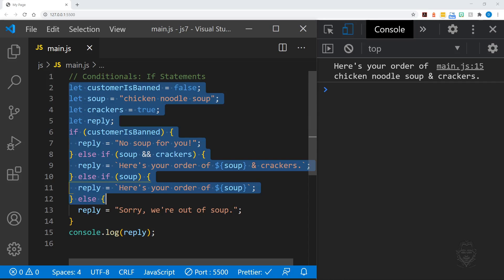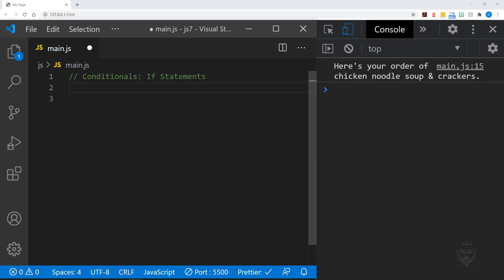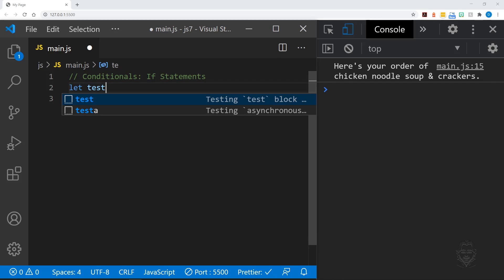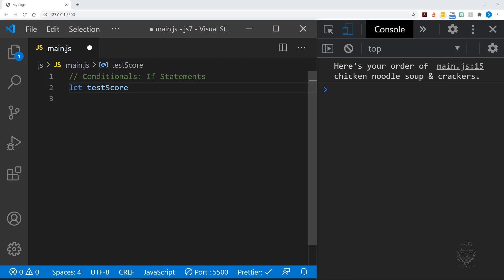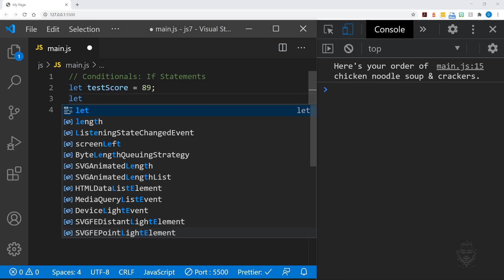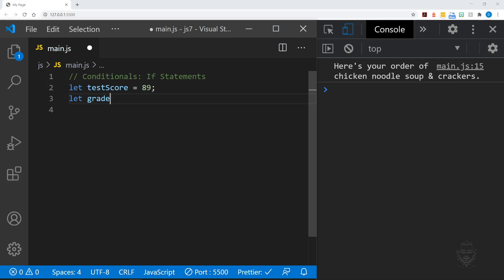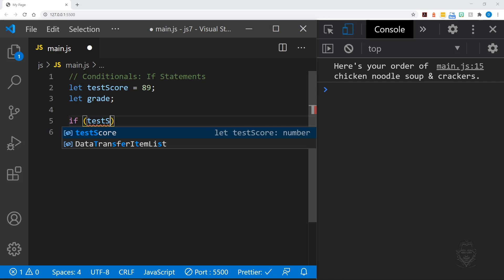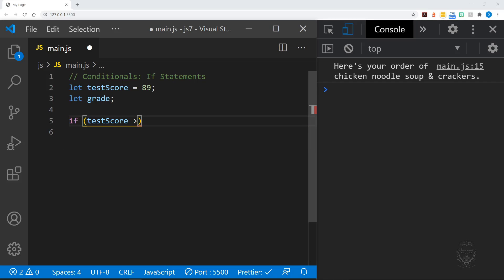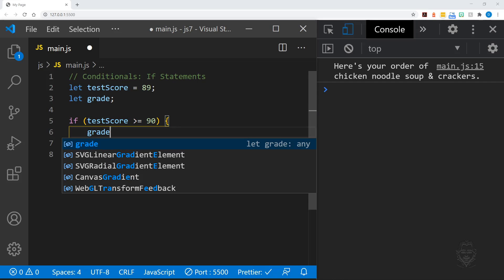All right, let's move on to a new example that most of us should be able to relate to. Test scores. We'll define a test score variable with a value of 89 and also a grade variable that we'll leave undefined. Instead of just checking if a test score value exists, we will add the greater than or equal to 90 stipulation. If our test score meets this requirement, our grade is an A.